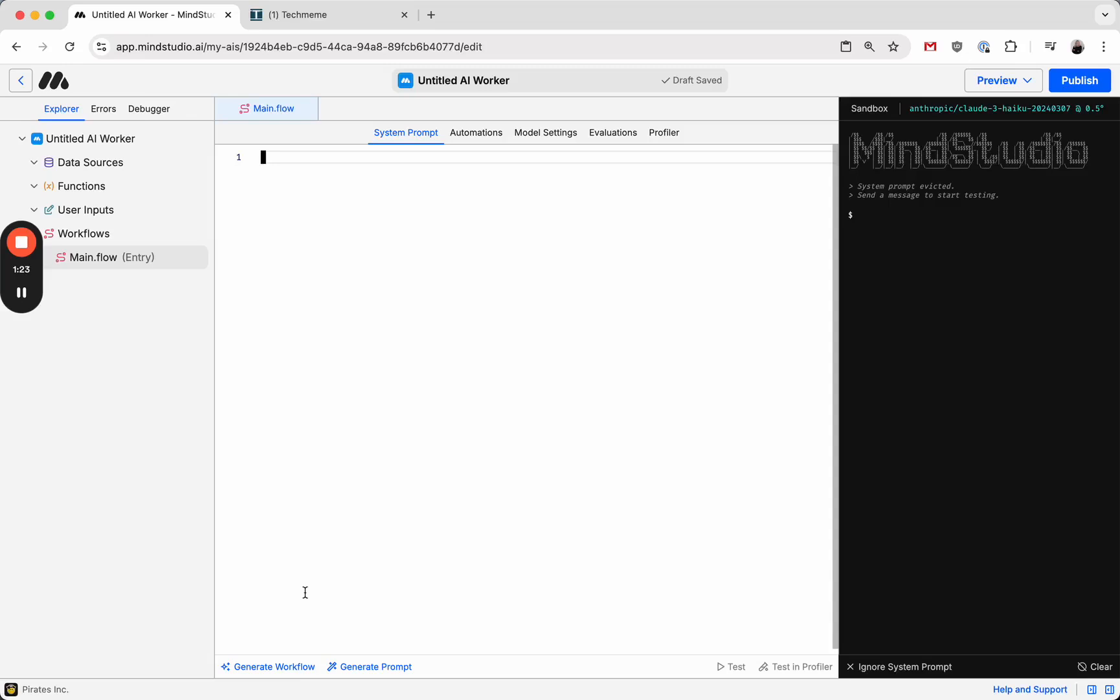Today we released the ability to generate designs and PDFs in MindStudio, and I want to show you just how easy it is to do.